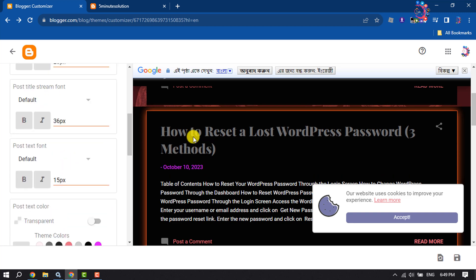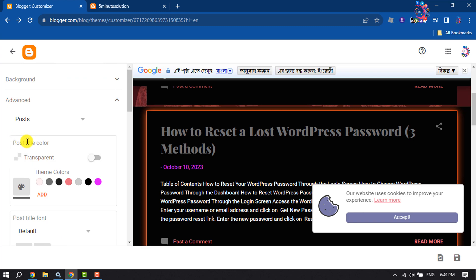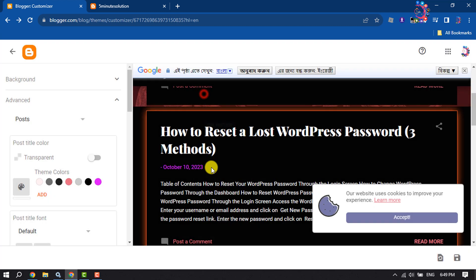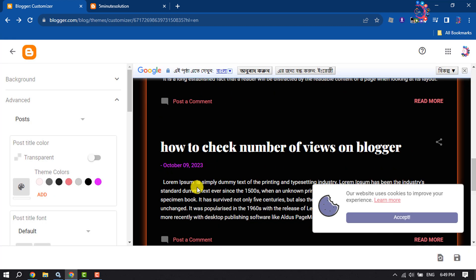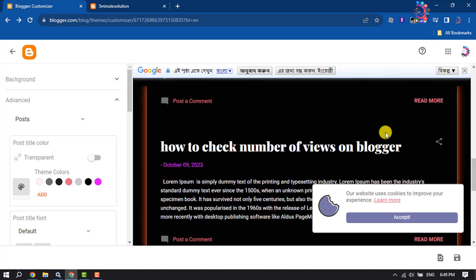To change your post title color, you will get the post title color section. From here you can easily change or edit the post title color. Make sure to save changes.